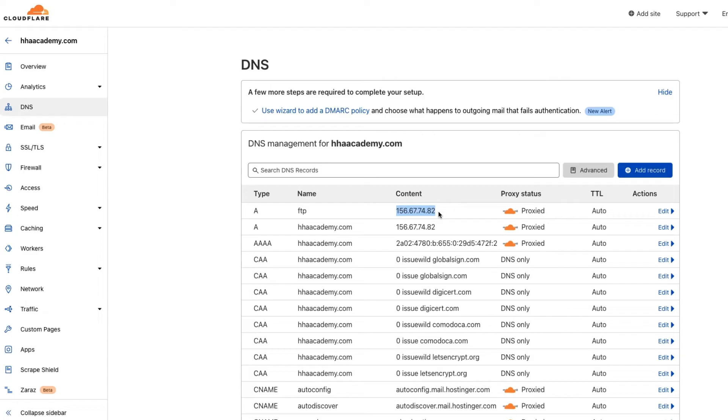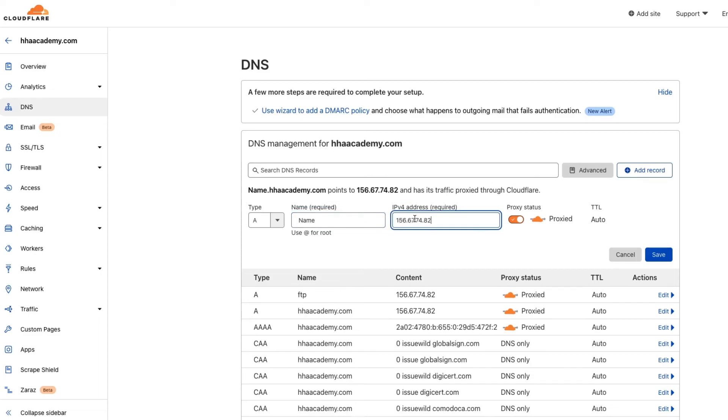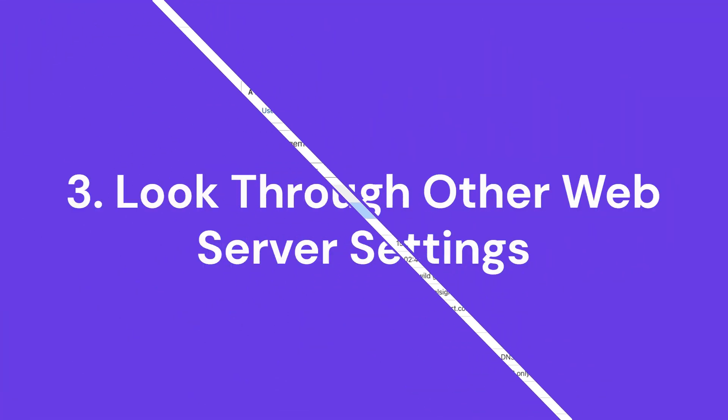If the A records are different, change them on Cloudflare's DNS settings. Click on the Add record button and insert the host server IP address into the IPv address box. Click on the Save button to process the changes. This action should fix the error 522 connection timed out issue, but note that DNS updates can take up to 24 hours to propagate.